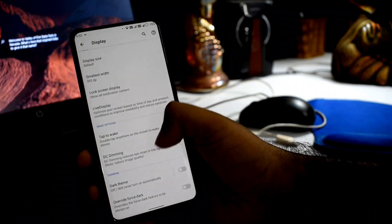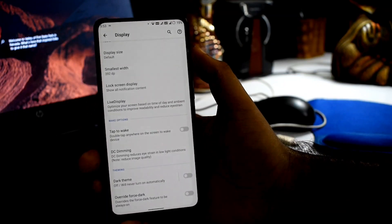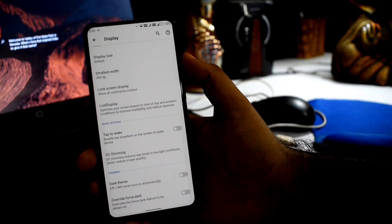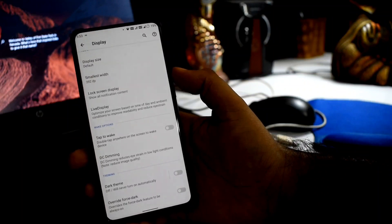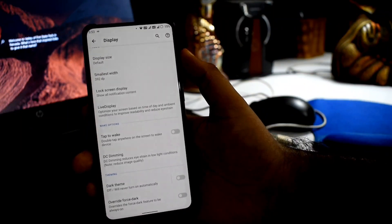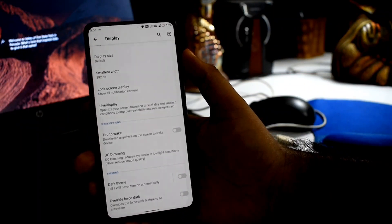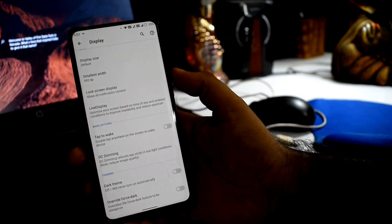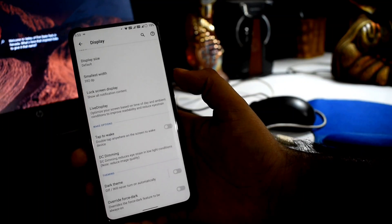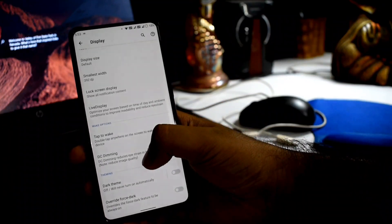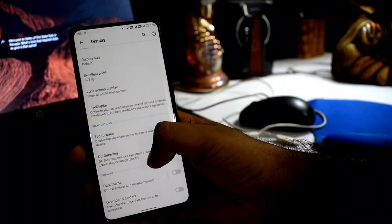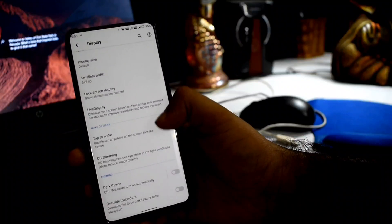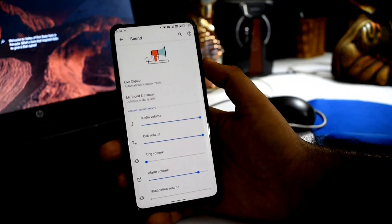You can see the DC dimming option. After that, the screen may show slight flicker at times. For theming, a dark theme is available and the Override Force Dark option is also present.